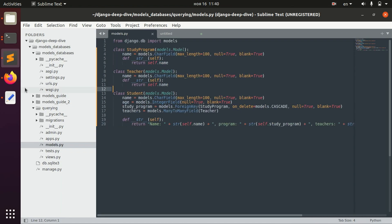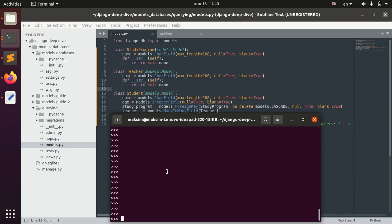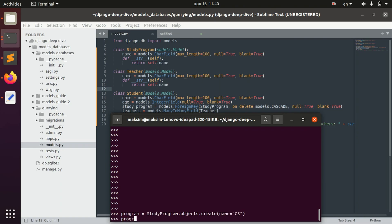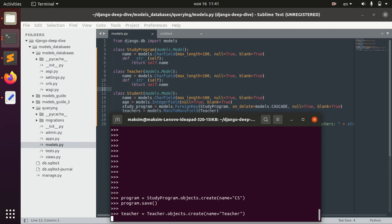I already opened a shell, so in the beginning we can just create a study program — Computer Science for example. Let's save it. Let's also create a teacher and call him just 'teacher' for simplicity.